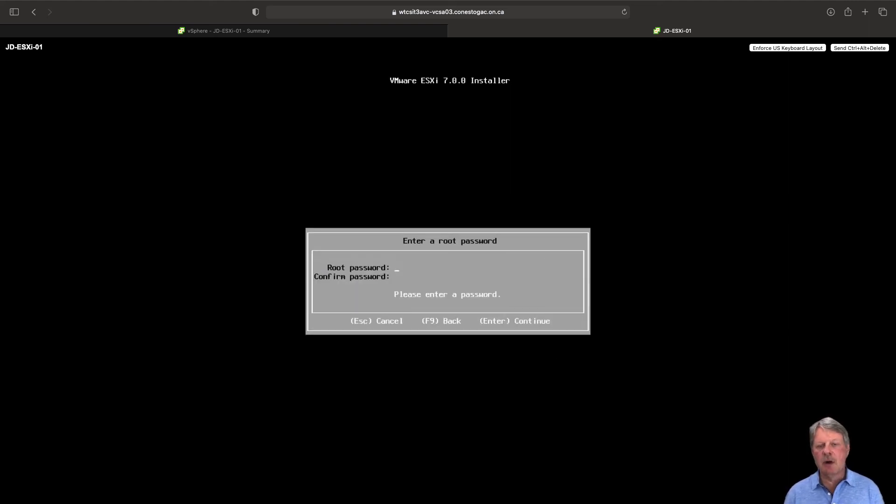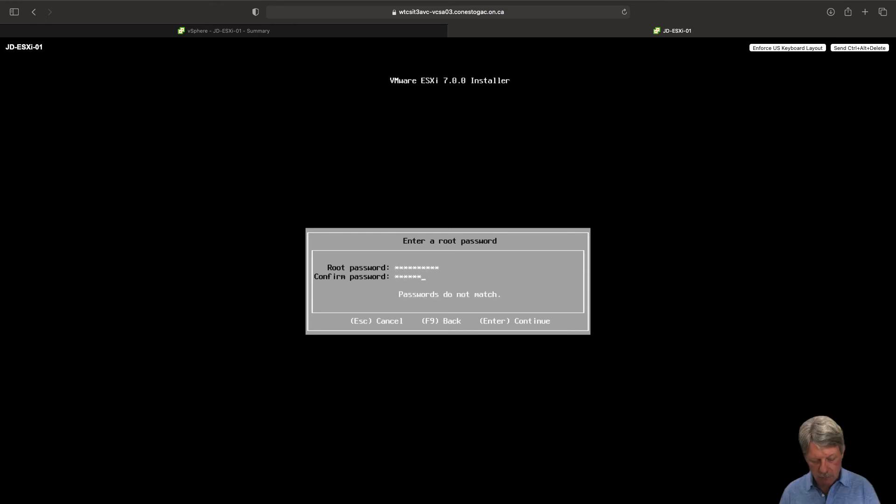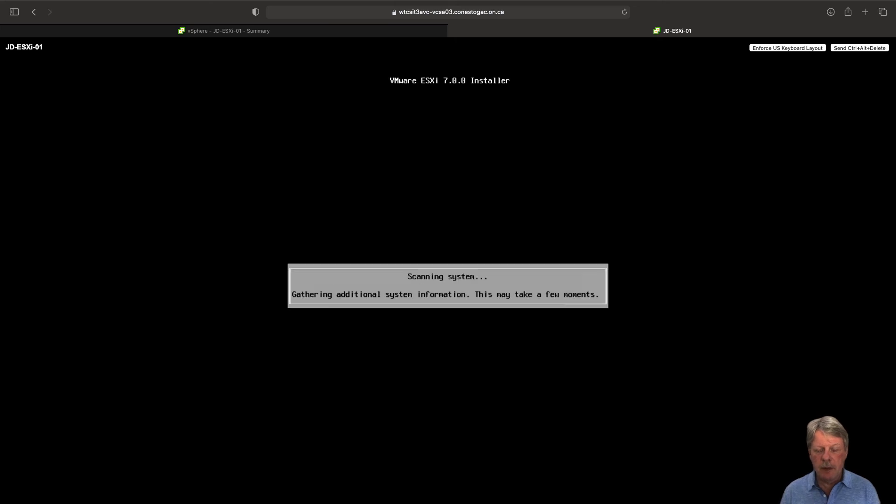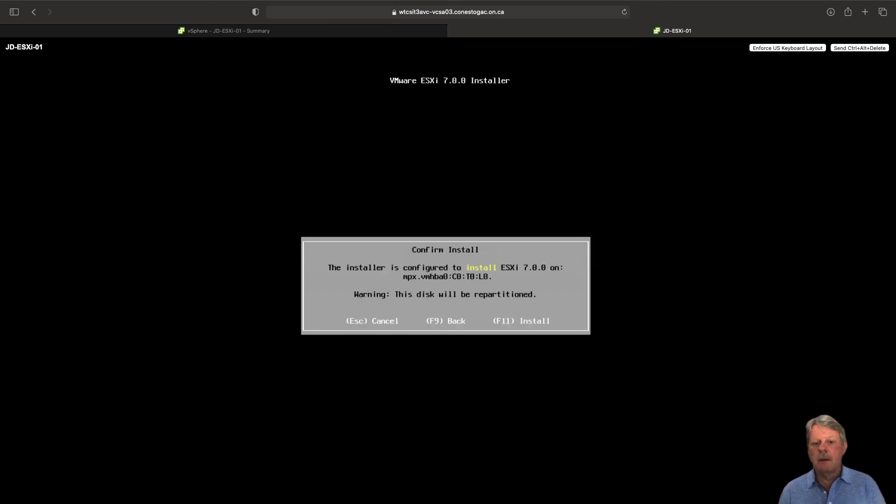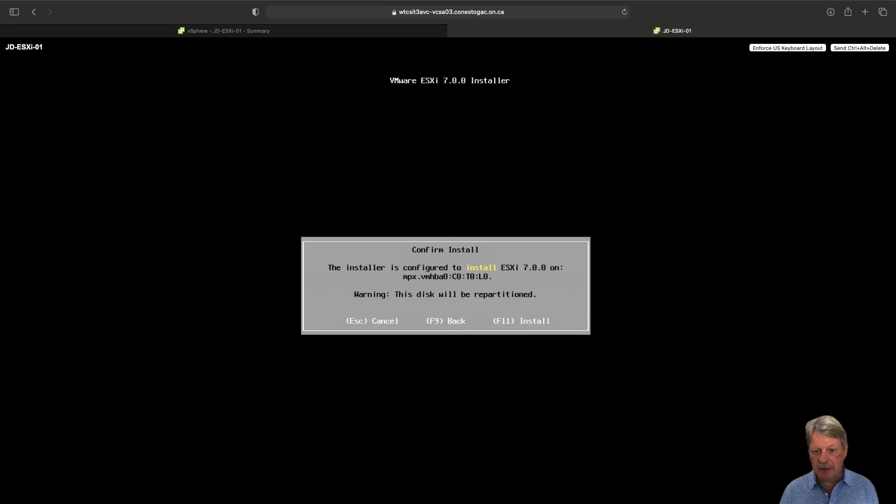U.S. keyboard. We need to put in the root password. That's done. We will confirm the installation with F11.